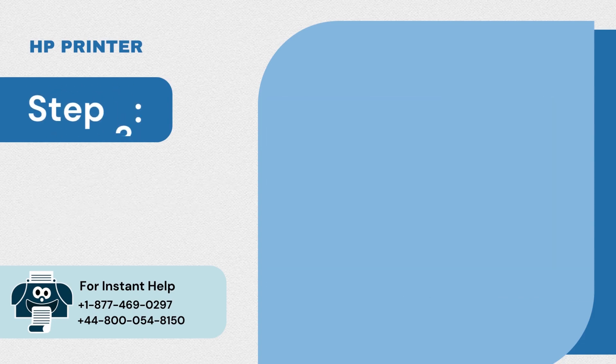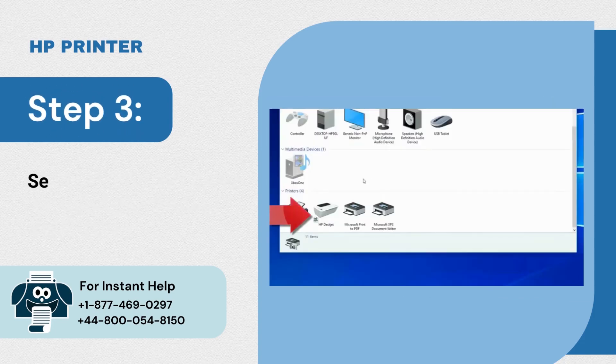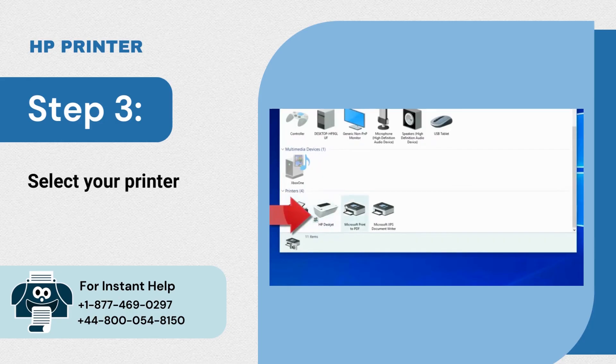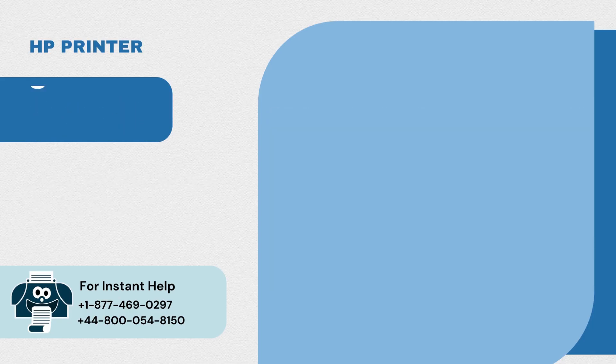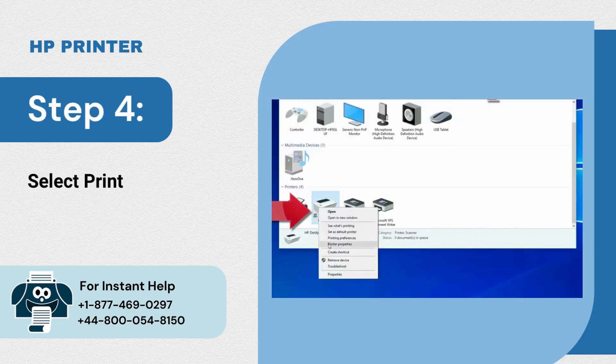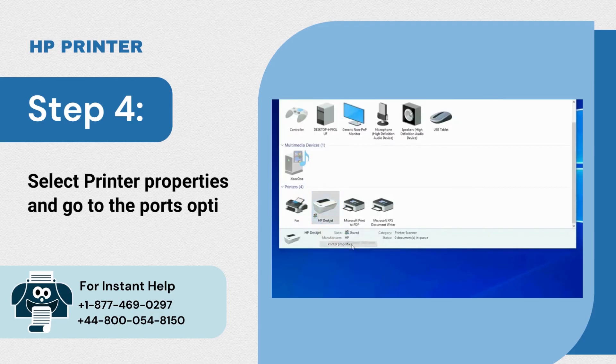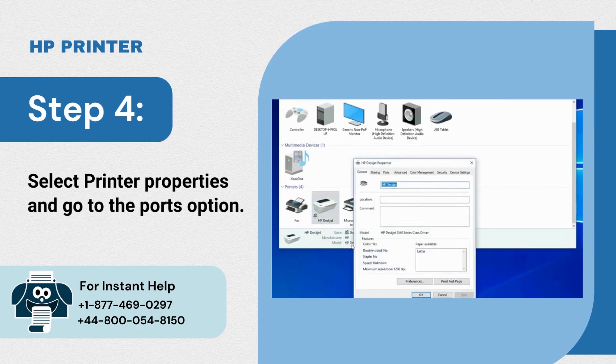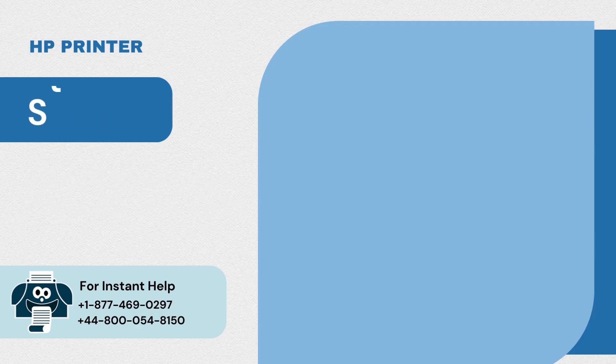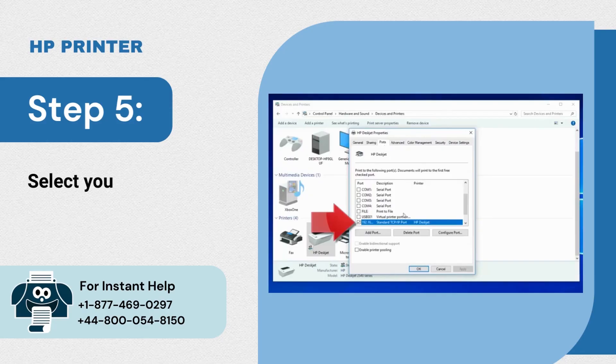Step 3: Select your printer and right click on it. Step 4: Select printer properties and go to the ports option. Step 5: Select your printer and click on configure port.